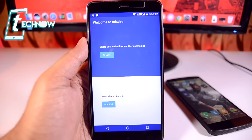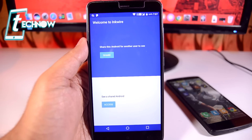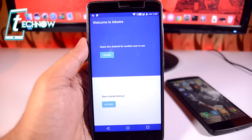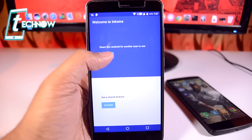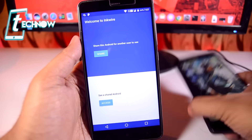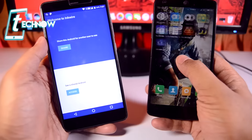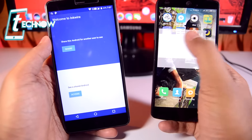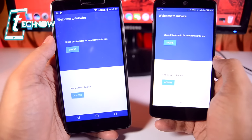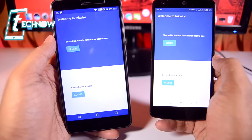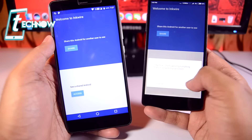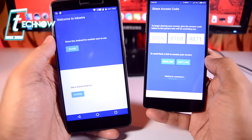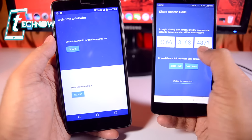Up next we have Inquire. Inquire is an application for controlling other Android devices — like TeamViewer for PCs, but here you control other Android devices. You need to install Inquire on both devices. From the device you want to share, tap 'Share' then 'Start Now' and you'll get a code.